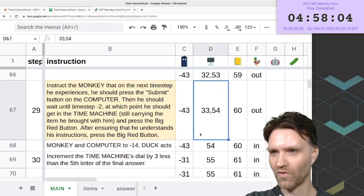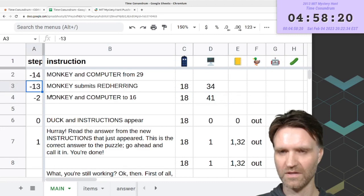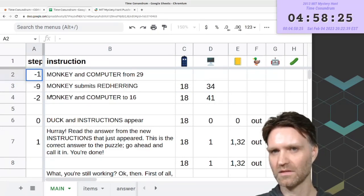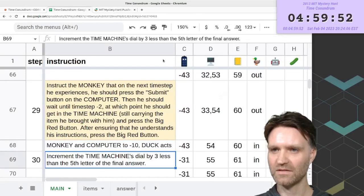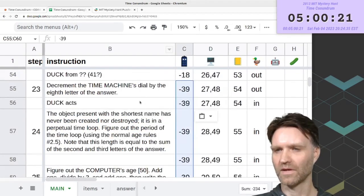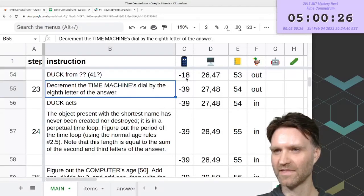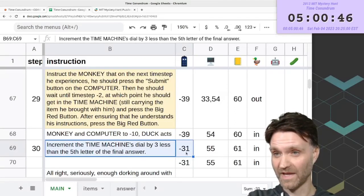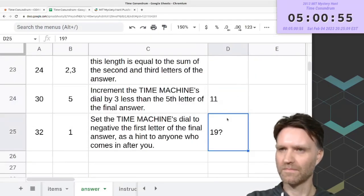In step 29, when the computer gets sent back in time, it has an age of 29, so the first step after it arrives it has an age of 30. If its age is 41 at step negative 2, its age would be 30 at step negative 13, which means it arrives in step negative 14. So when we decrement the time machine's dial by the eighth letter of the answer, we're decrementing by 25. When we increment by three less than the fifth letter of the final answer, we're incrementing by 12, which means the fifth letter is 15. But wait — there are two computers in the room at that point, so I need to redo some of this.